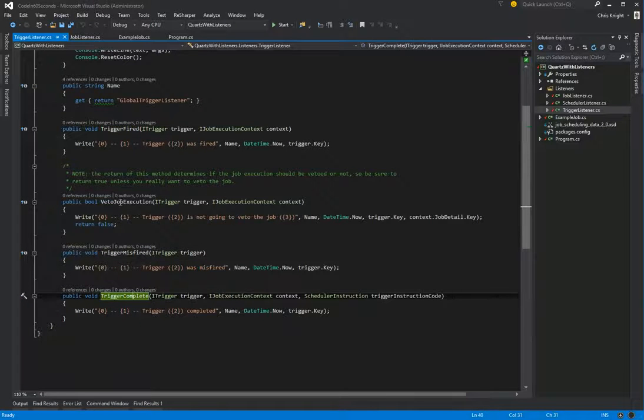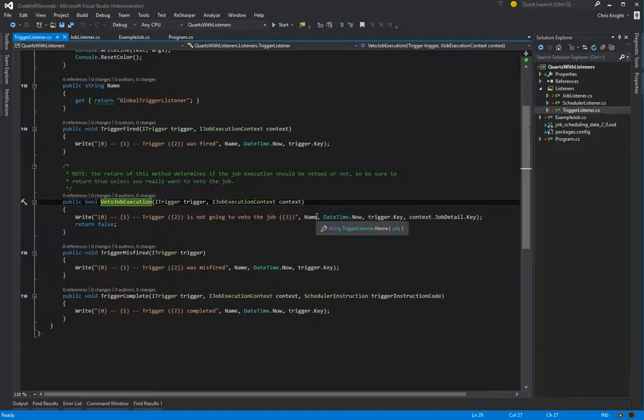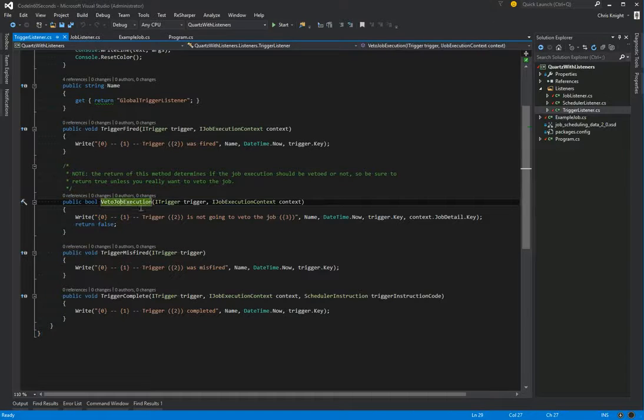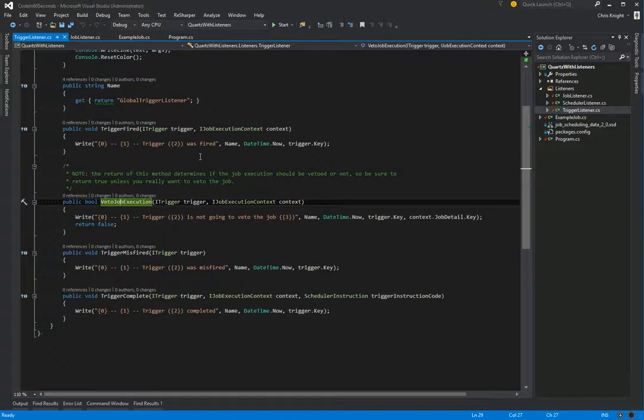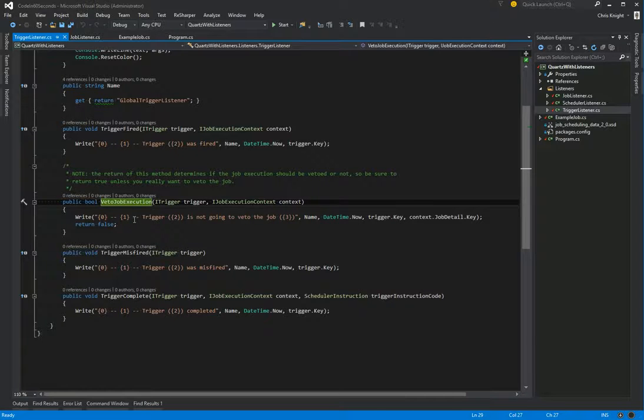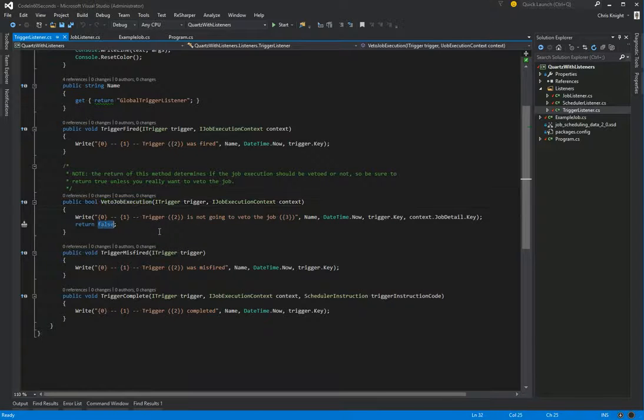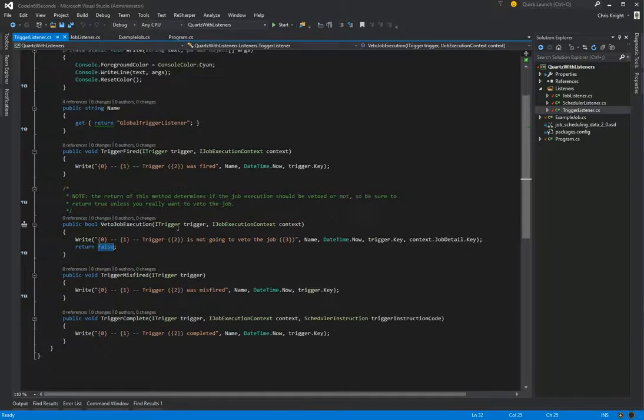One thing of note is this veto job execution. So every other method in the listeners returns void, except for this one. And what this is saying is, essentially, if you want to veto the given job that was just triggered. So if you return true here, that job will be vetoed. Also, if an unhandled exception occurs within here, it will be vetoed. So make sure to return false unless you do, in fact, intend to veto that job. That's the only caveat there.